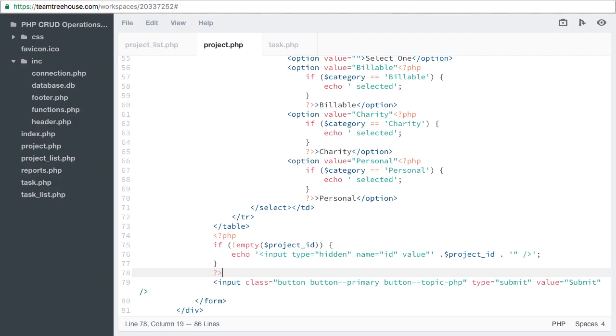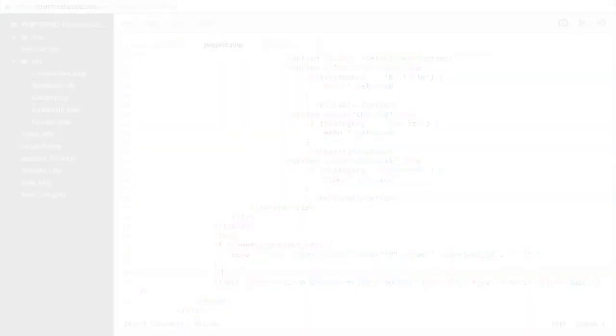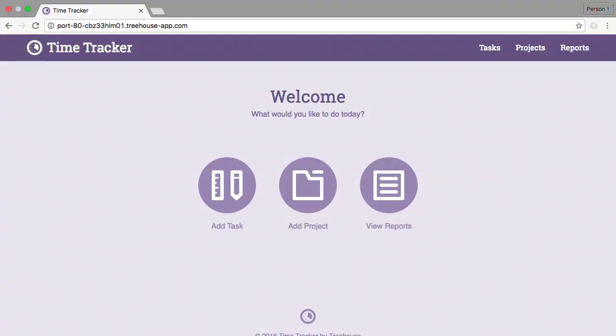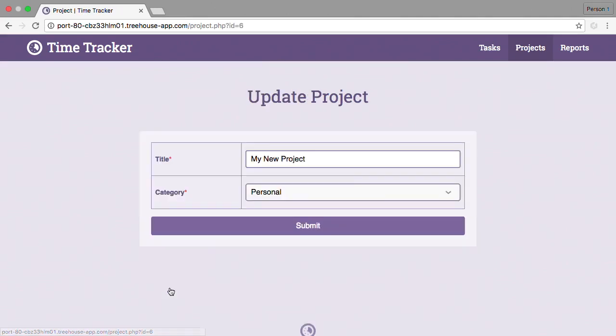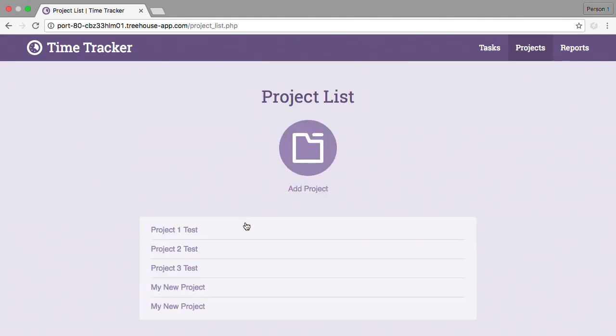Let's preview these changes in the browser and see what we have so far. Select projects in the navigation. And this takes us to the project list page, where we can select a project. This takes us to the project page with the project details filled out. However, if we submit the form, it creates a duplicate project because we haven't changed our function to allow for updating.